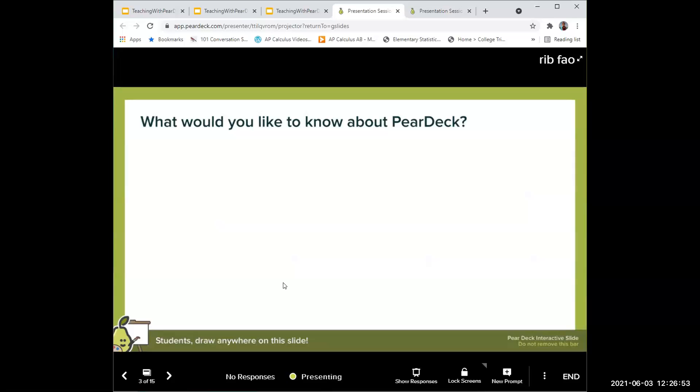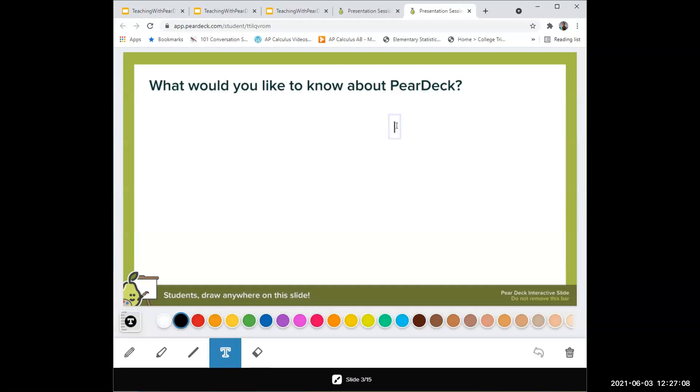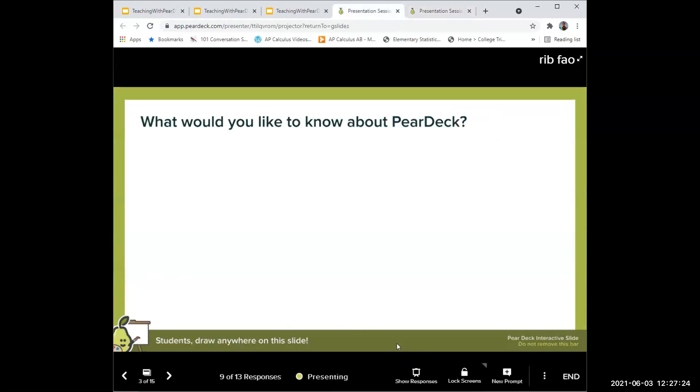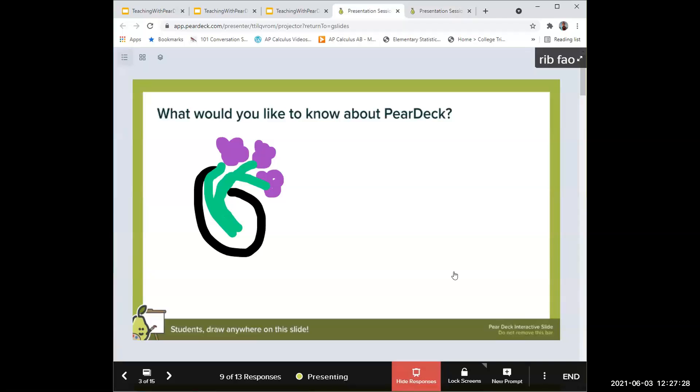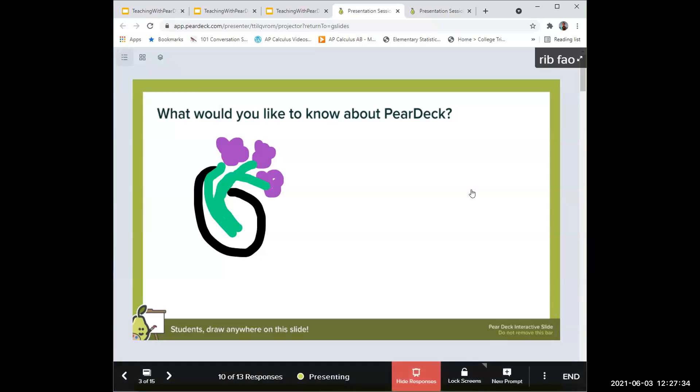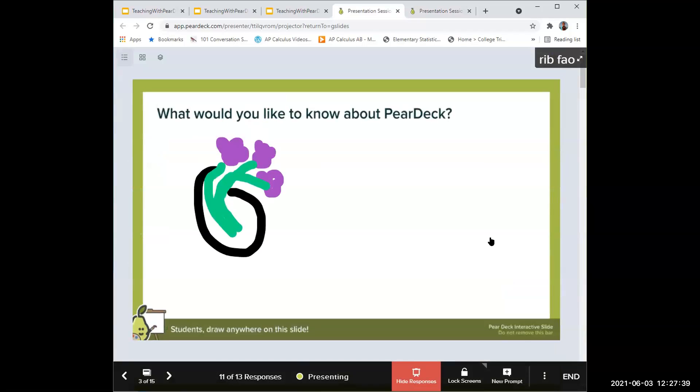This is 'what would you like to know about Pear Deck?' We were having a little trouble with this one in the last presentation. This one you can draw or type. I think some people didn't have their thing show up, so I'm not sure what was happening. But if you can take a few seconds to let me know what you'd like to know about Pear Deck, I'll put in my thing.